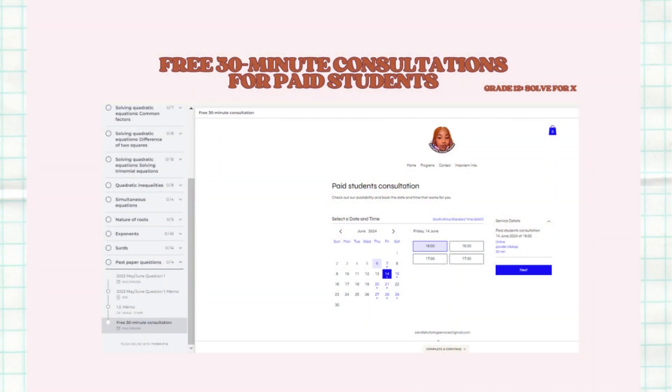But let's say you've done that, you wrote the test, and you still feel like you're not understanding. You can actually book a 30-minute consultation with me and I'll help you figure out a way to achieve your goal, because my goal is for you to understand and to achieve your maths goal. If you need my assistance, you can book a session and we can go through it and I can give you tips and tricks on where you're going wrong and how to improve certain sections.